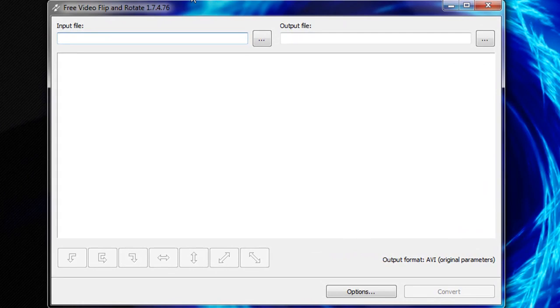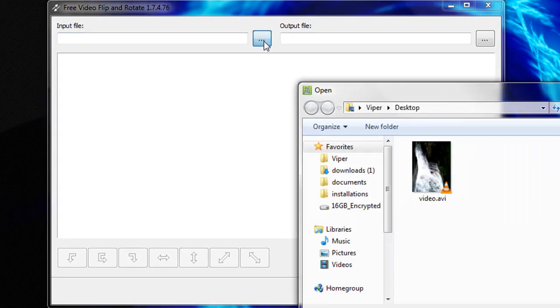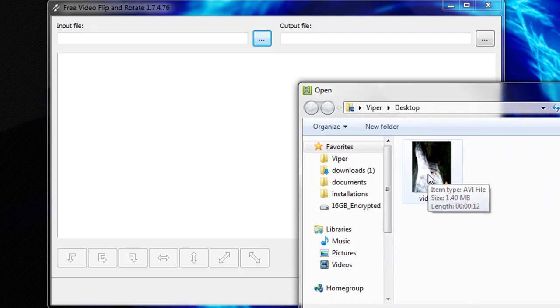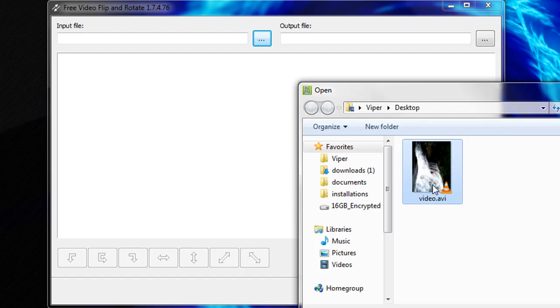To import your video into the software, click the dot dot dot next to the input file selection bar. Navigate to the video you wish to edit.